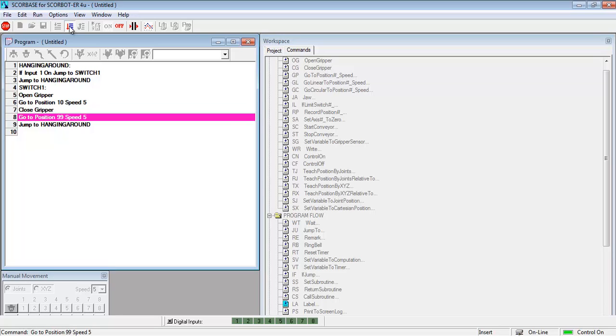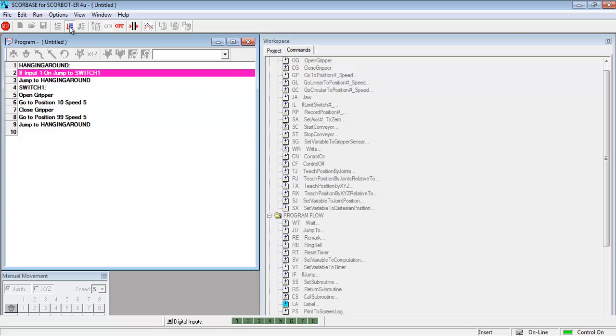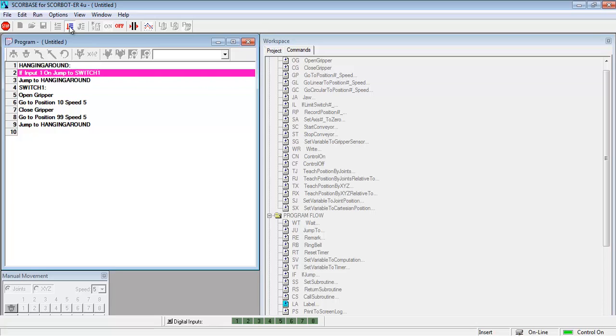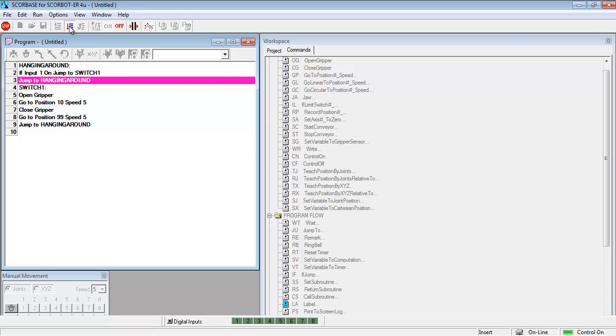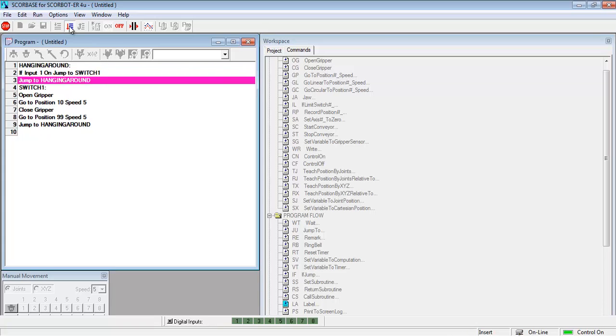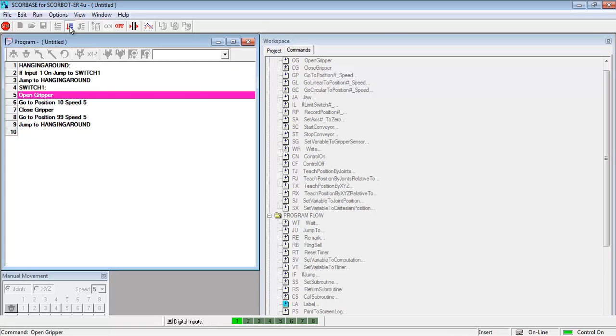Now when it gets to jump to hanging around at the bottom it's going to jump all the way back up to the top. And then it will loop there waiting for input1 to be on again. And so it's stuck in that loop just checking the state of that input.